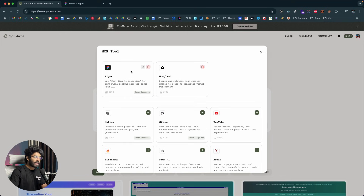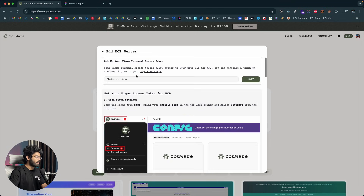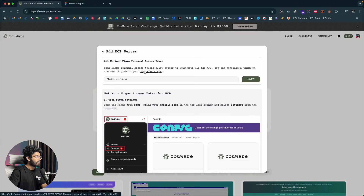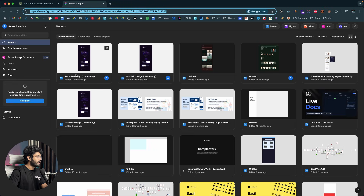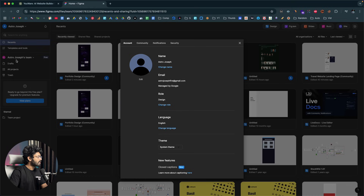I've already added Figma, but you'll find a plus button there. If you click on it, you'll be redirected to the setup page. The next thing you need to do is get your Figma personal access token, paste it in, and you're good to go. I hope you already have a Figma account — if not, sign up for one. Then log into Figma and click on your username and select settings.